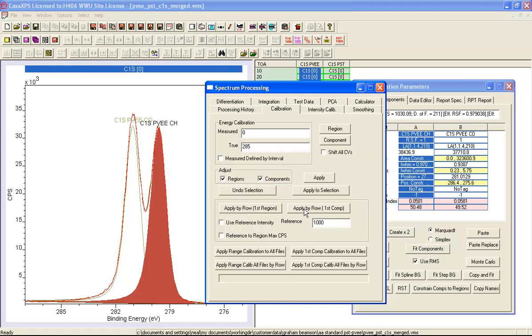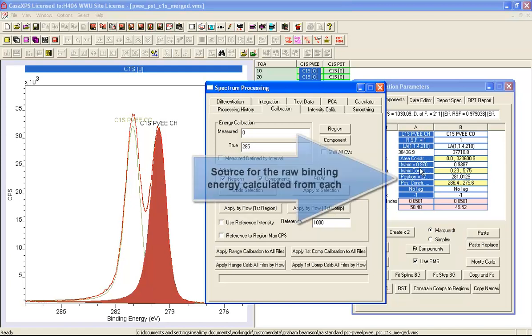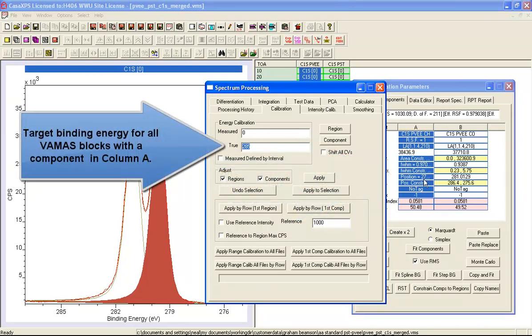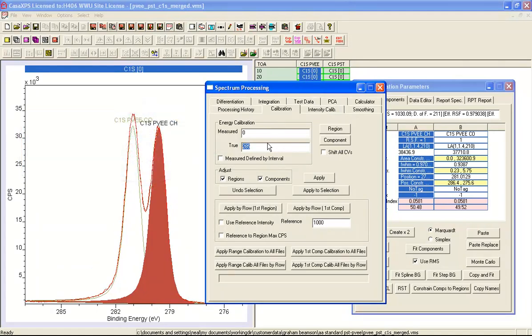Then I'm going to say shift regions and components. What will happen when I say apply by row first component is it's going to take this first component here in column A, use the energy that I've specified, and then shift each one of these spectra on a row by row basis based on the calculated shift that's required to place this peak at 285 electron volts.